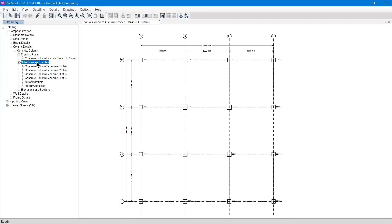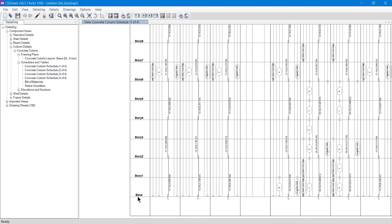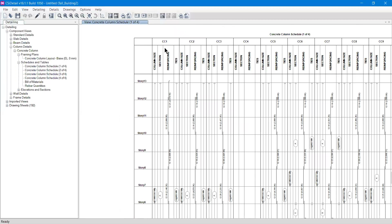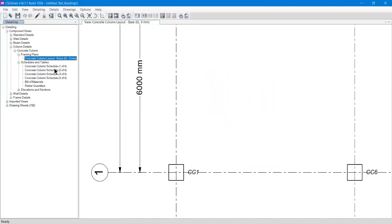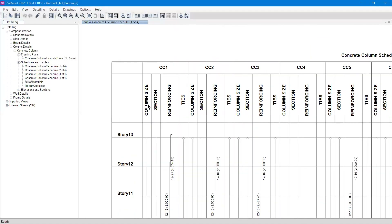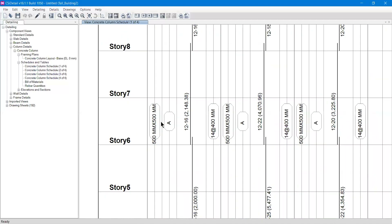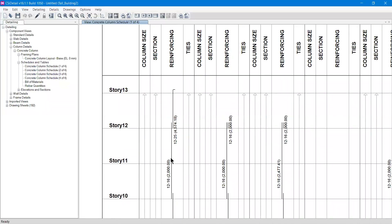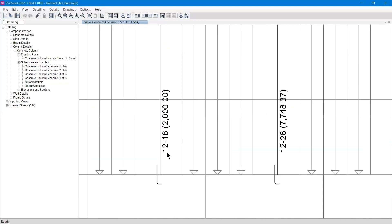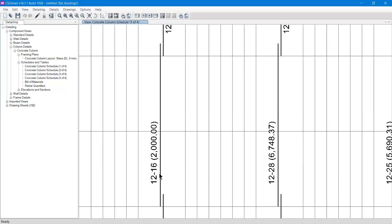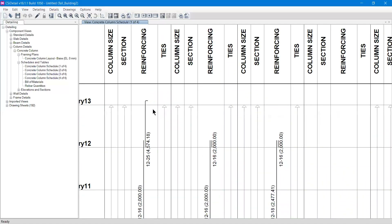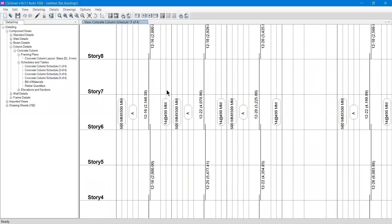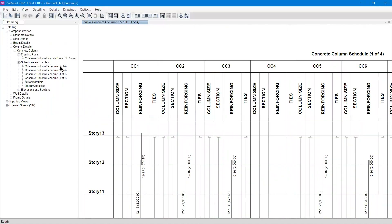You can right-click and export the column layout. Under Schedule, the Column Schedule shows from base up to Story 13, continuing across multiple table pages. For example, column 'CC1' is identified in the column layout. Zooming in, you can see the column size is 500x500 mm, along with the section type and elevation reference. At Story 1, CC1 has 12 bars of 16mm diameter, totaling 2400 mm² of steel. The tie reinforcement is 14mm diameter ties at 400mm center-to-center spacing.